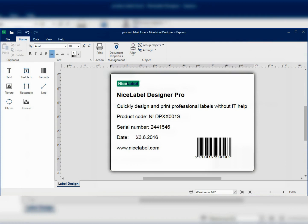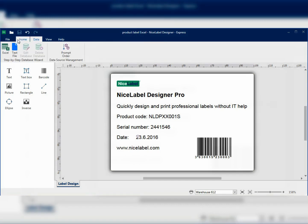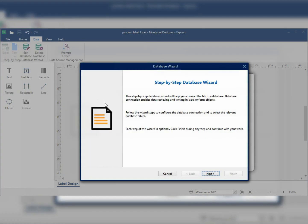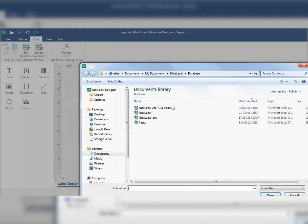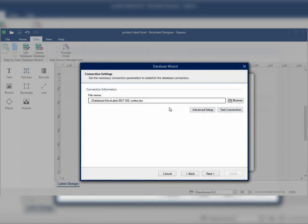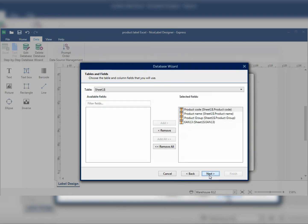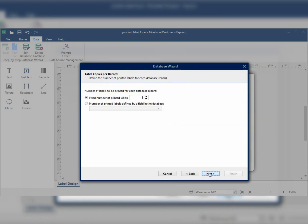Here's how to modify your existing label and turn it into a template that you can use for multiple products. We'll use the wizard to make a connection to the Excel file. Browse to find the file and select the columns you need on the label. I'll just add all the columns.